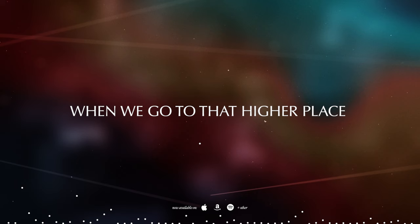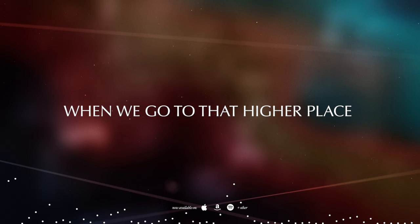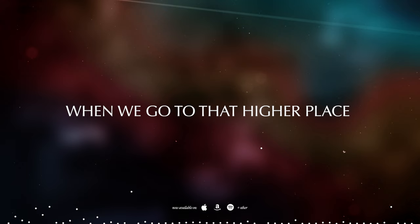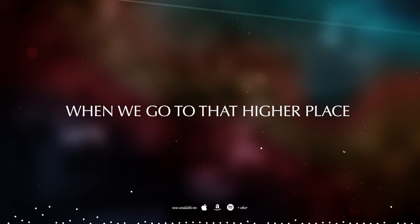I'm lost in you when we go to that higher place. So lost in you when we go to that higher place.